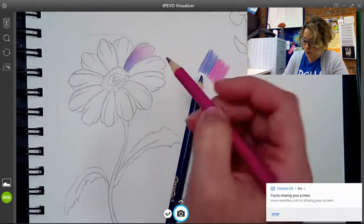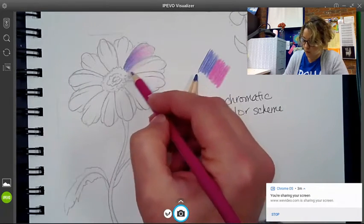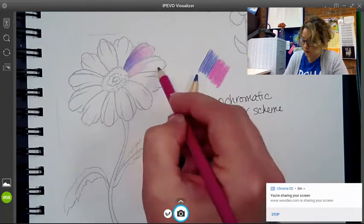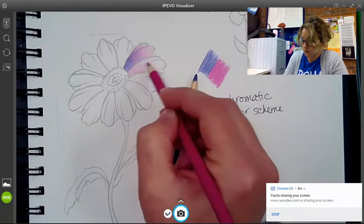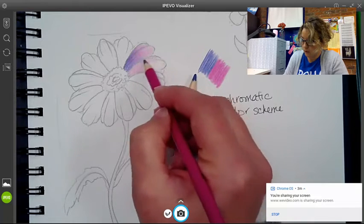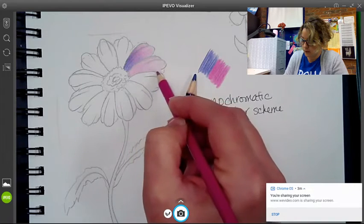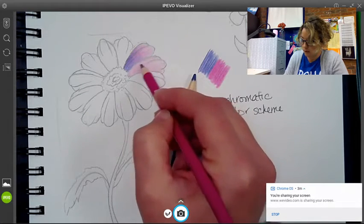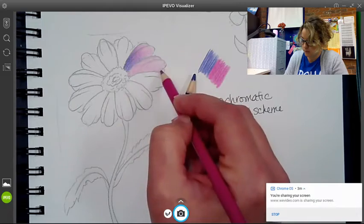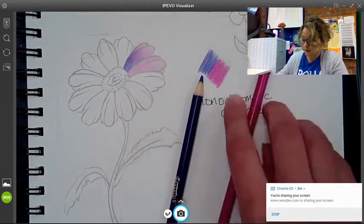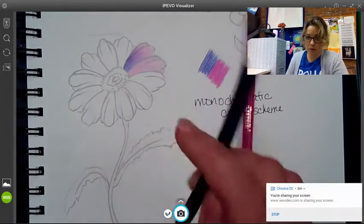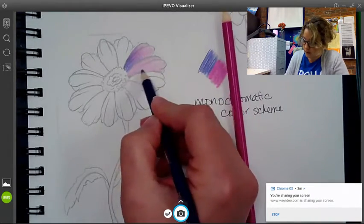So let's go over another one. Same way. So we're going to go light on the whole petal, really light pressure with my lighter shade of purple.